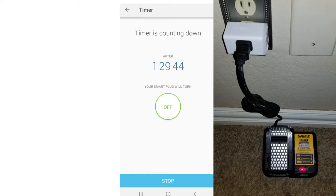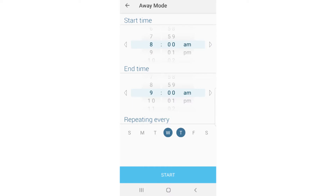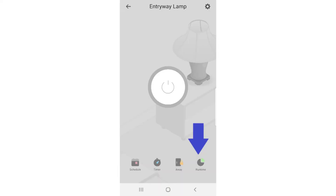Now, away mode — what you're going to do is select the plug and if you have a lamp plugged in, for example, you're going to select your start and end time. The lamp will then come on and go off at random times during that two or three hour window, and it appears that you are home during that time. So if you had one in the bedroom and one in the living room, they're just going to come on and go off and give people the illusion that you're home.